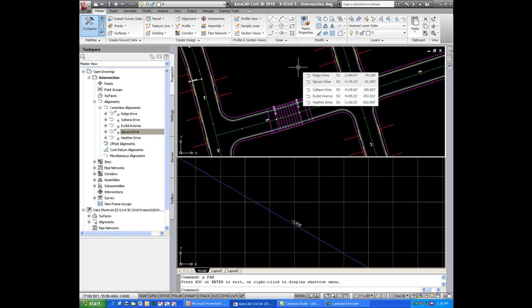In previous releases of Civil 3D, we had the ability to model intersections using corridors, but it was a laborious and tedious process. Now there's a wizard that will help us go through the process of modeling an intersection.